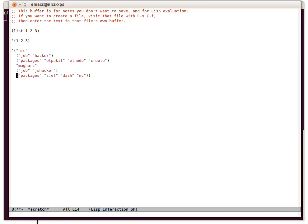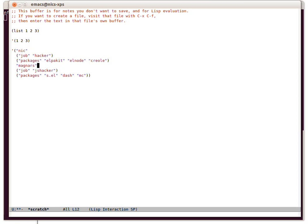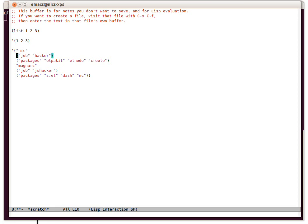I'm going to show you how to move around inside this list, and we'll use smartparens features to add some more stuff to it. I can move up and down normally, this is just line movement as it would be in Emacs, but I can also move between lists with escape control n. Escape control p will move back, and that's quite useful.